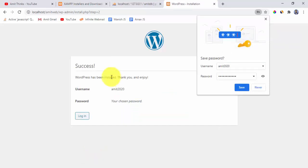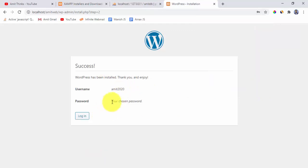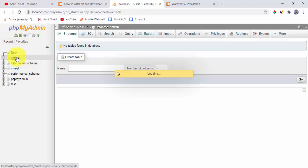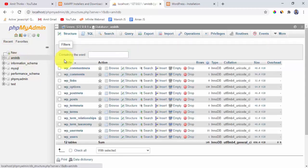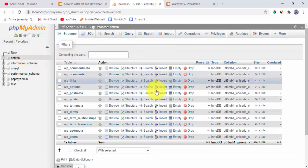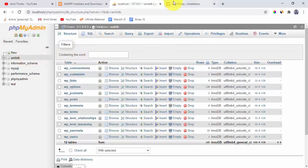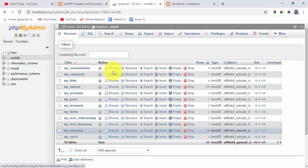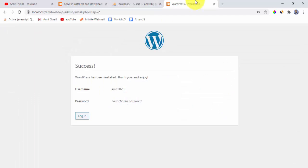WordPress has been successfully installed. Take note of your username and password. Now we can verify the database — go back to phpMyAdmin and refresh amitdb. You can see many tables have been created because WordPress is now linked to the database. The table prefix wp_ is visible on all tables.